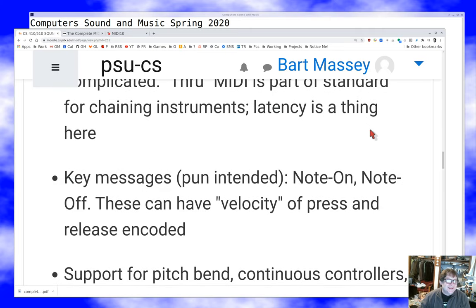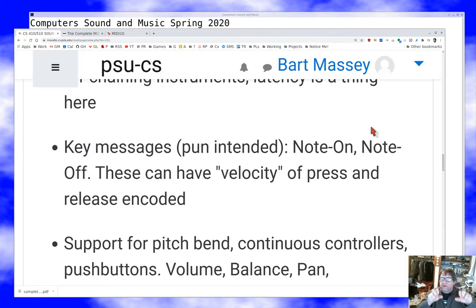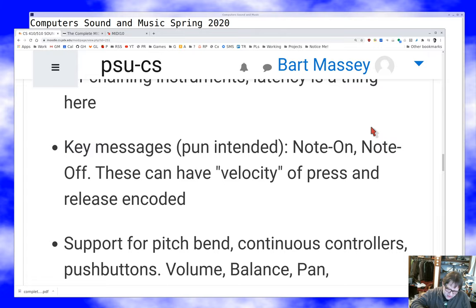The most important messages are the note on and note off messages. When I send a note on, I send a note number indicating which note I want to play on the instrument, and I also send a byte of velocity information. Velocity is intended to reflect the speed at which the key on your keyboard was pressed down — if you press harder, the key moves faster and you get a higher velocity number.